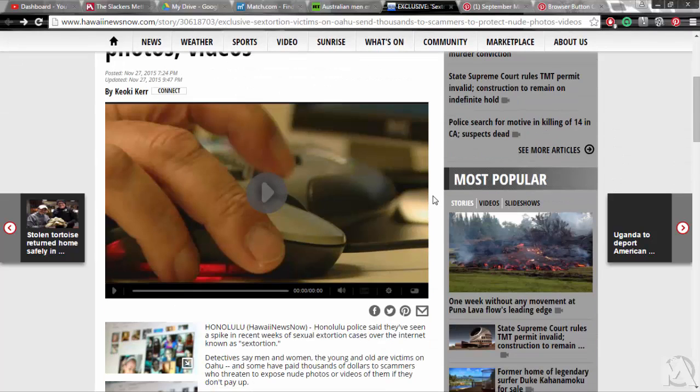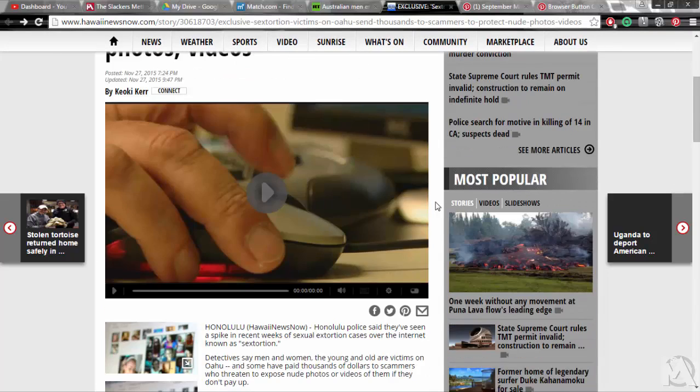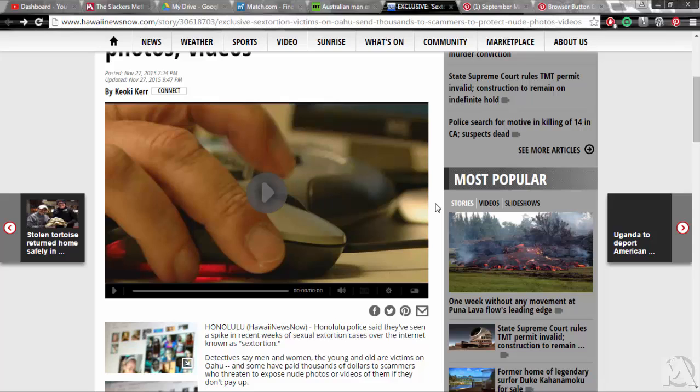Honolulu Police say they've seen a spike in recent weeks of sexual extortion cases over the internet known as sextortion. Detectives say men and women, young and old, are victims on Oahu and some have paid thousands of dollars to scammers who threaten to expose nude photos or videos of them if they don't pay up.